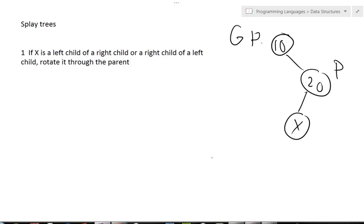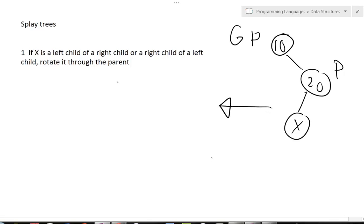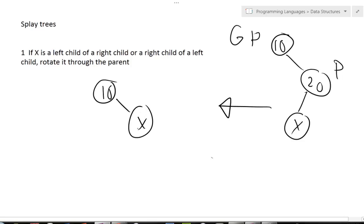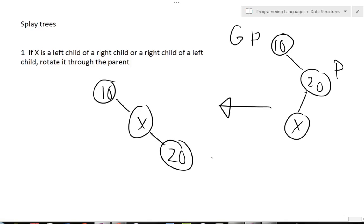What I mean by rotating through the parent is that I'm simply going to swap it — switch X with the parent two times. So I'm going to make 10 now see X. Now I have to reformat the tree. I've swapped X with 20, but I need to reformat 20 because I know 20 was greater than 10, and X was less than 20. So 20 is greater than X, so 20 is now going to be the right child of X.